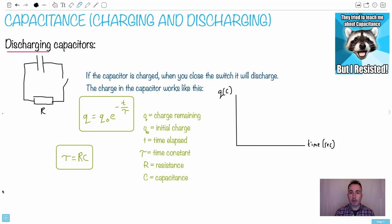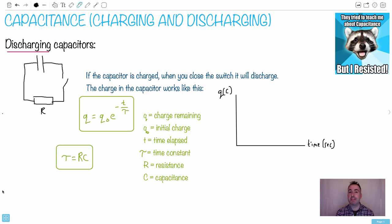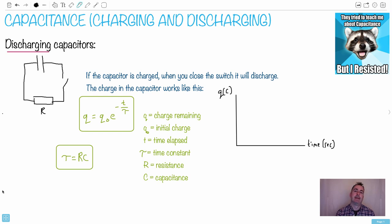With capacitors we can look at what happens when they charge and discharge. There's a meme of a raccoon saying they tried to teach me about capacitance but I resisted. So let's look at discharging capacitors.